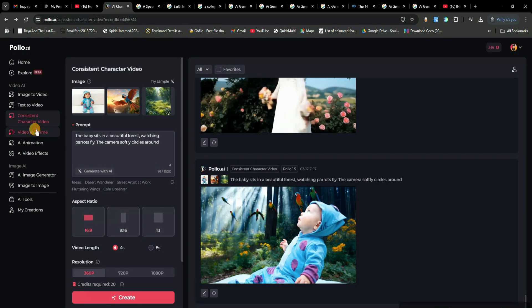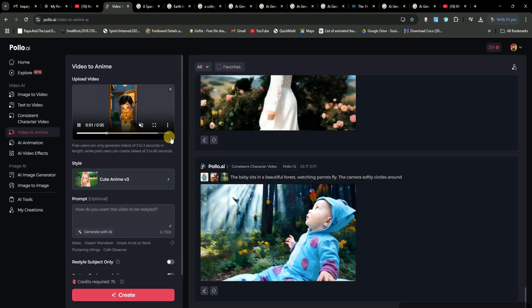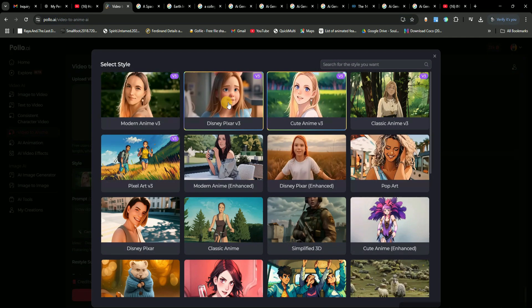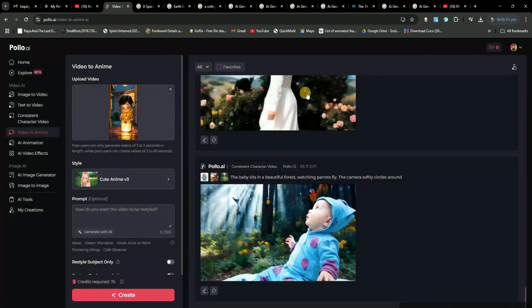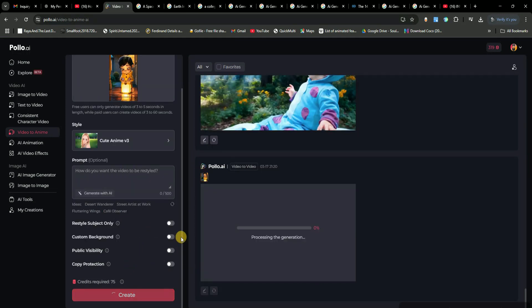Now, here's another crazy feature. You can convert any video into anime style. Let's test it out. I already have a video of a girl, and I'm going to transform it into an anime scene. First, I need to choose an AI model, and I'll go with the one at the top since it looks like the best option. There's also an option to add a prompt to describe the scene, but I'll leave it blank for now. Once that's set, just hit Create. While that's generating, let me show you another awesome feature: AI animation.